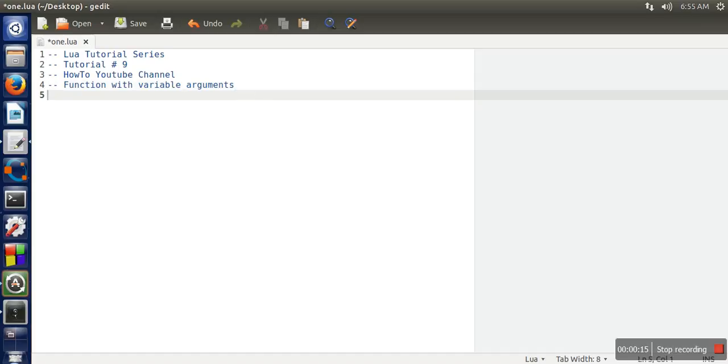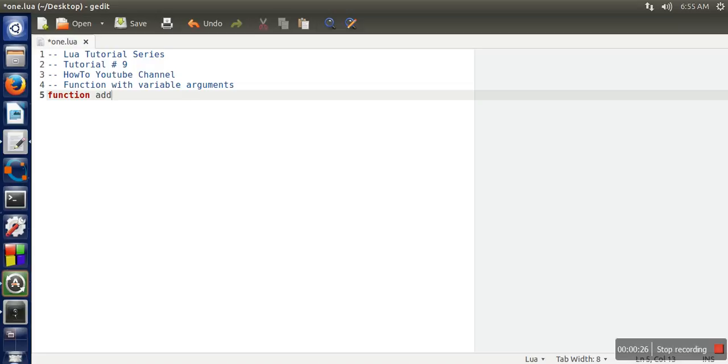So let's take one example. Let's create a function and this function's objective is to add all the parameters which are passed in this function. So let's name it add. Here, how many parameters we need to take because we don't know the number exactly.